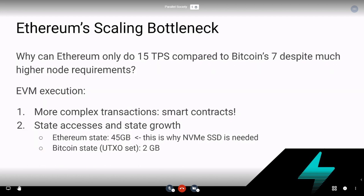So how does this bottleneck manifest into Ethereum being able to process only 15 transactions per second with much higher hardware requirements compared to Bitcoin's 3 to 7, when Bitcoin can run on a Raspberry Pi? The reason for this is EVM execution.